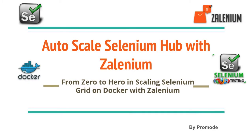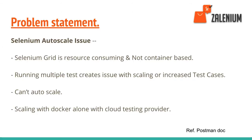Hello guys, welcome to Tech Mode. In this tutorial we're going to learn how to scale your Selenium hub using Zalenium. Let me discuss the problem statement here first.